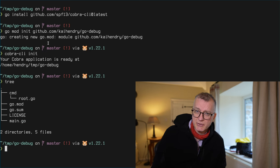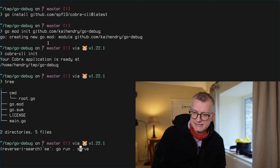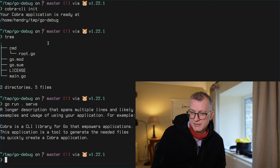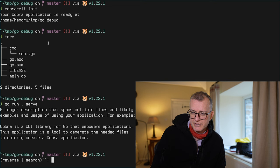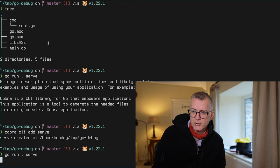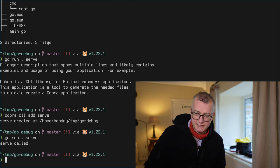And then I'm going to add some sort of command line thing. So basically when I go run, go run dot serve, it'll say serve called.